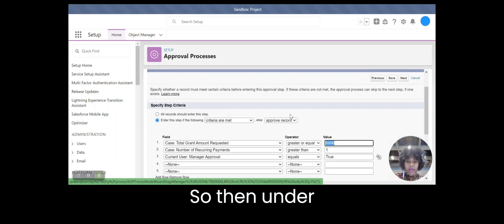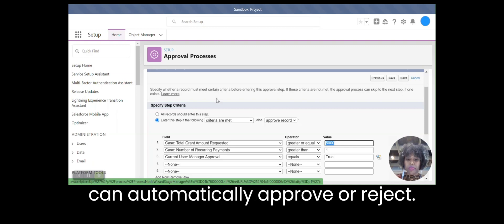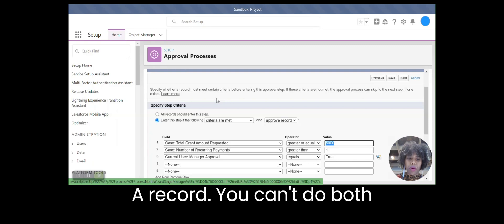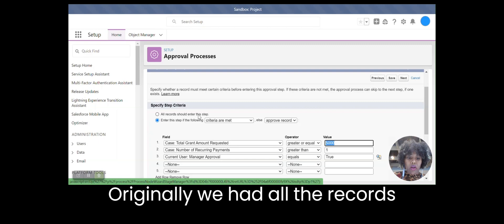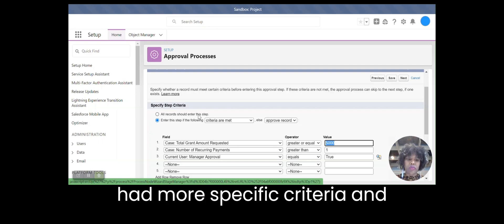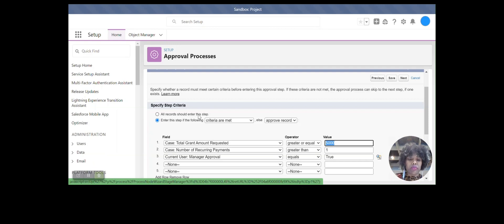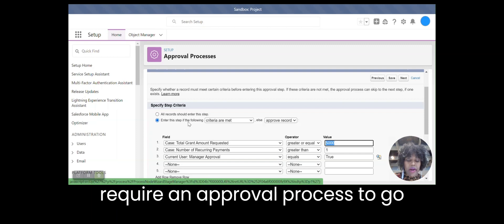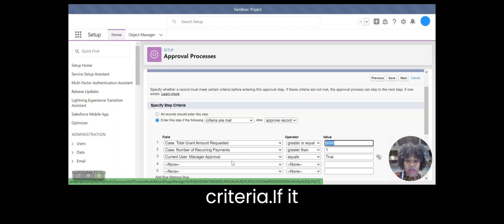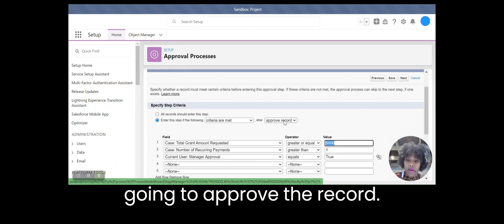So then, under specify step criteria, here's how you can automatically approve or reject a record. You can't do both within this step, you can do either. Originally, we had all the records enter this step and that was because we had more specific criteria in there. Since we made it broad, now we'll only require an approval process to go through if it meets those criteria. If it doesn't meet the criteria, then we're going to approve the record.